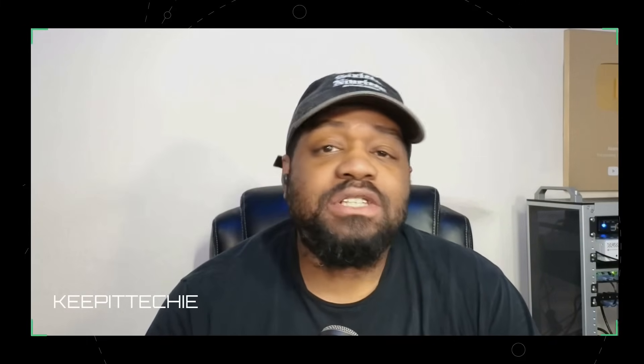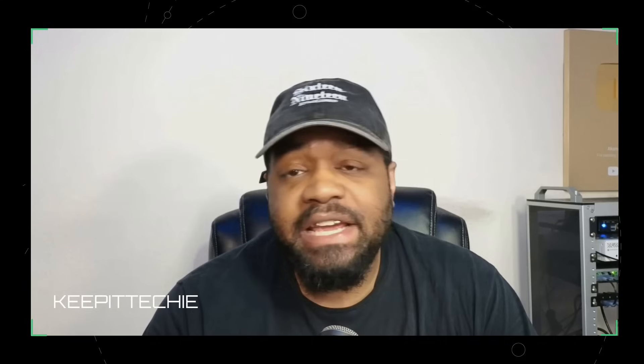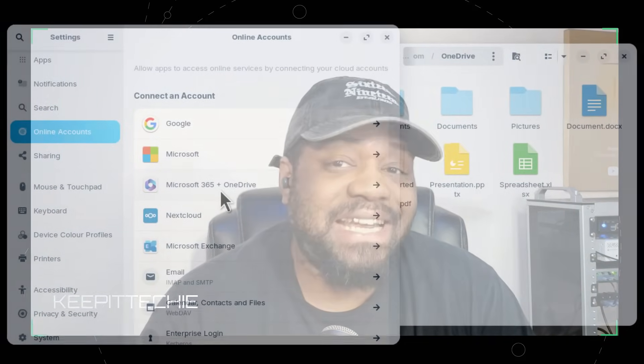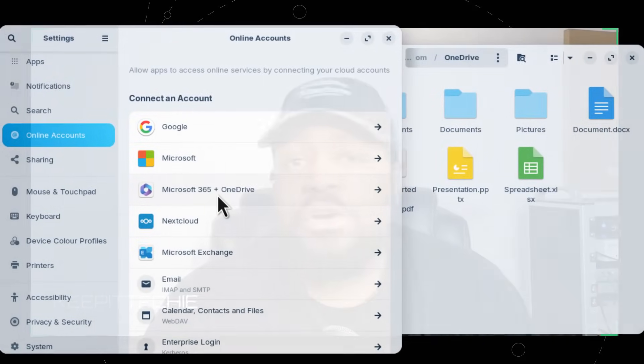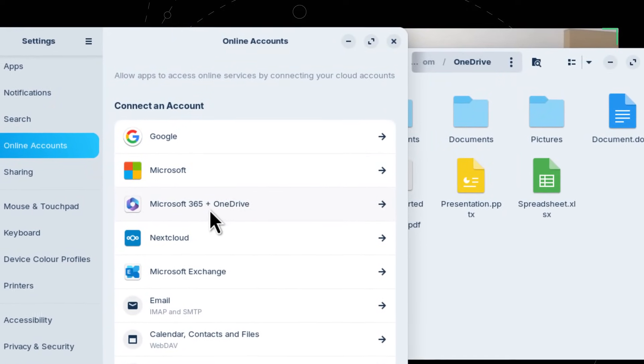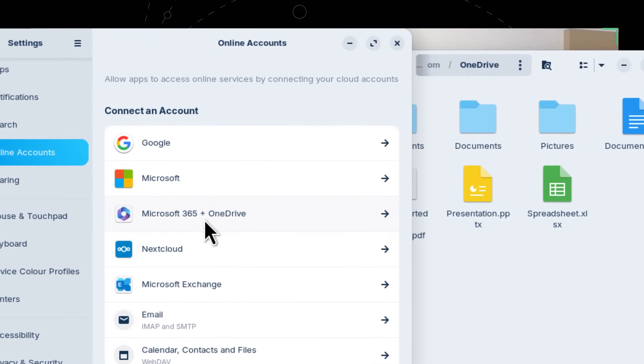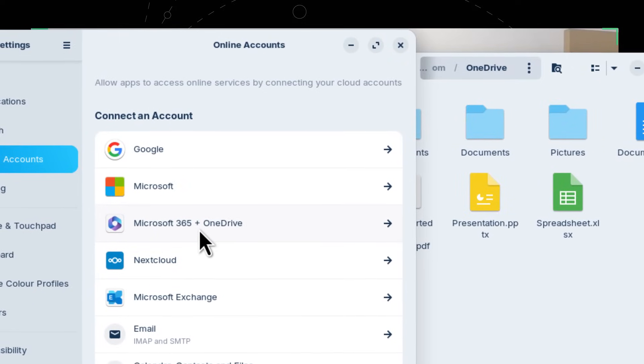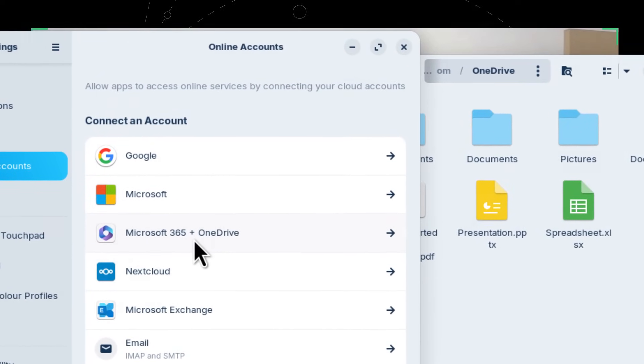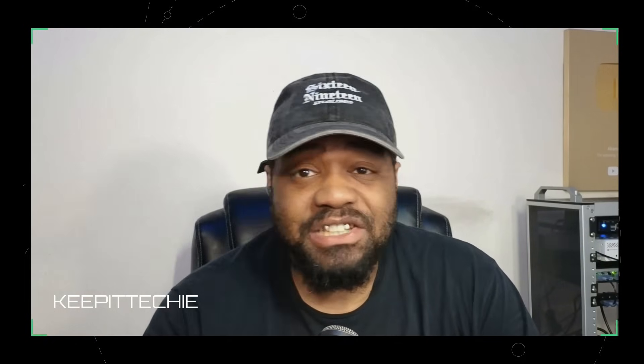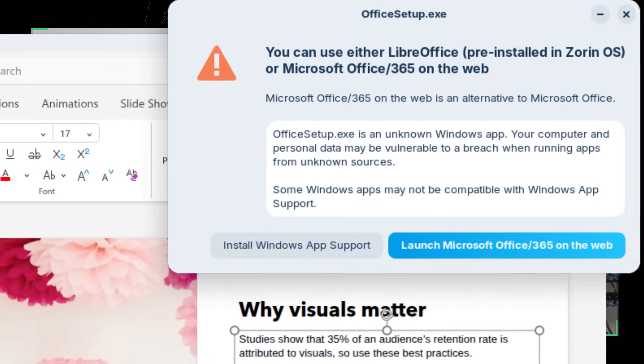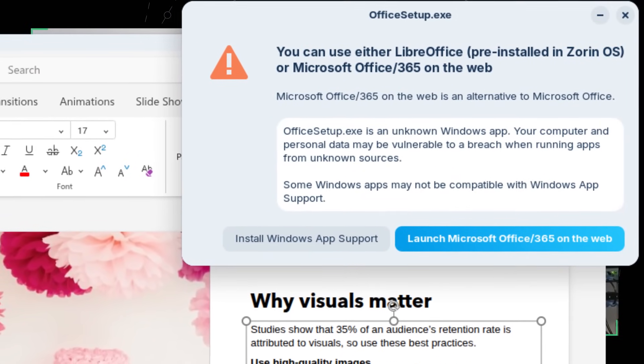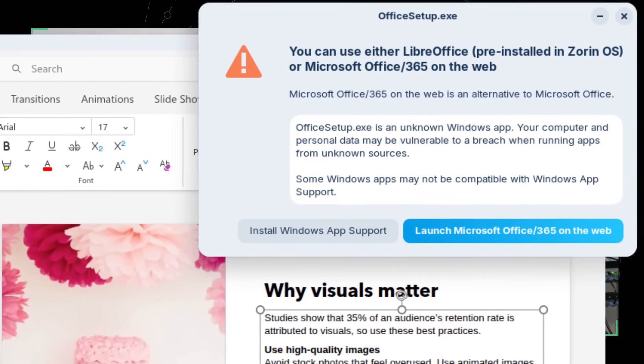Now Zorin OS 18 now includes Microsoft 365 plus OneDrive integration directly in settings under your online accounts. So once you're logged in, your OneDrive files show up right inside the files app. That's huge for Windows switchers. So it's no extra setup, no third party sync tools. You're just good to go.